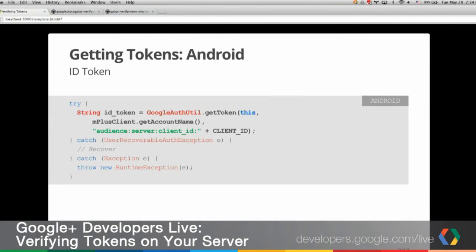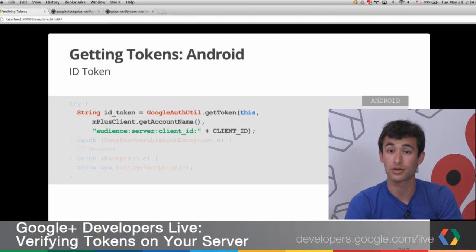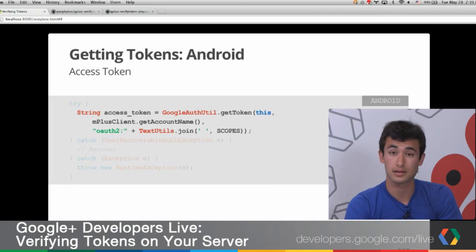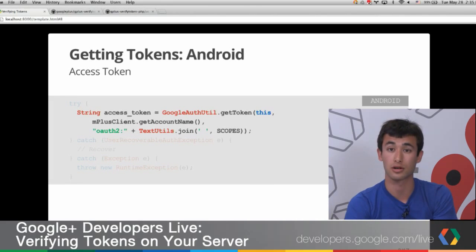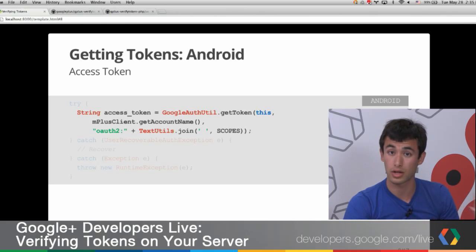We want to show you briefly how to get these tokens before we talk about how to verify them. On Android, if you want to get an ID token, you can use Google AuthUtil with the syntax shown on screen. Make sure you do this in an async task so it doesn't block anything in the app. You'll get a string back that you can then send securely to your server. If you want an access token, you do a very similar thing but change the third argument to match the syntax on screen.